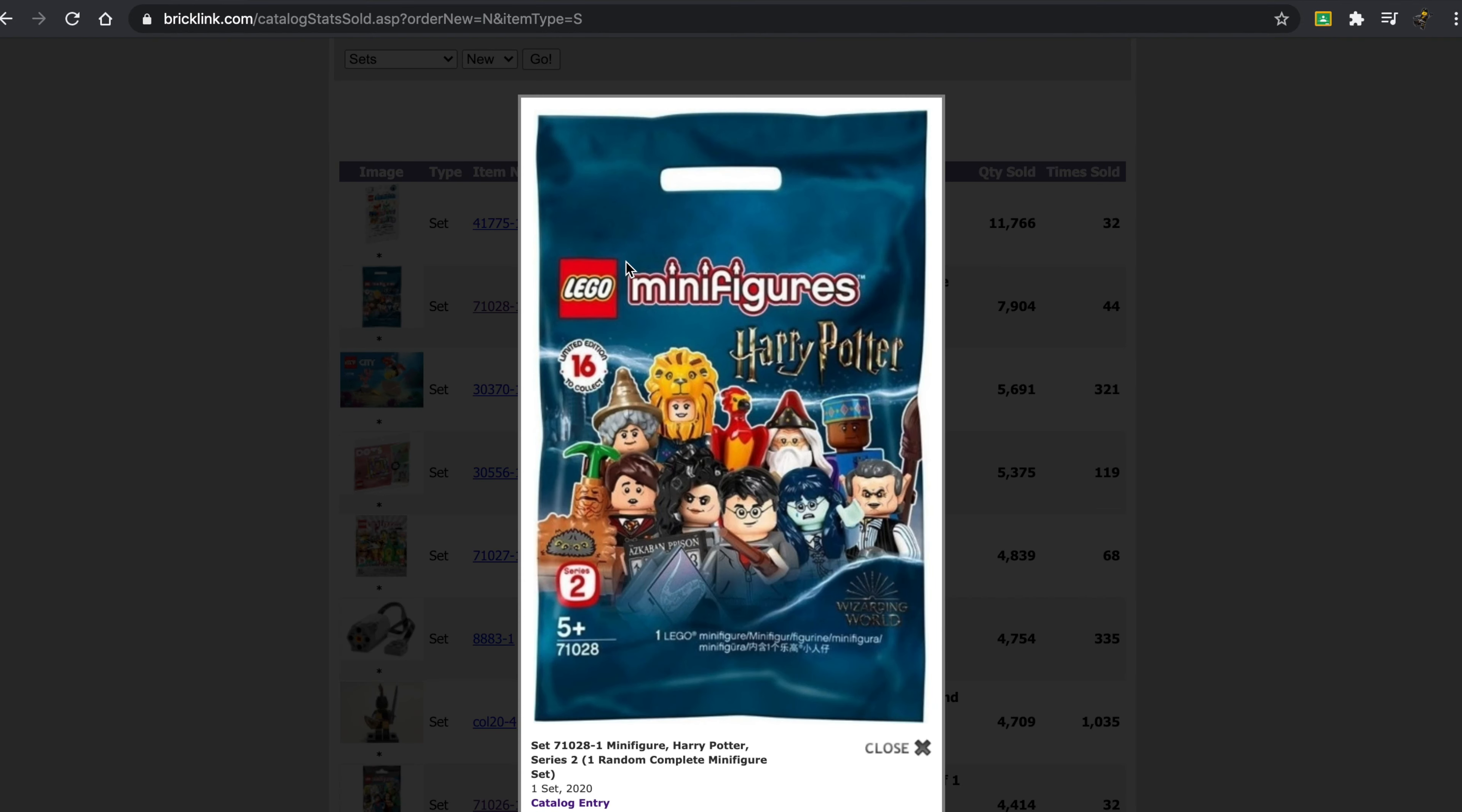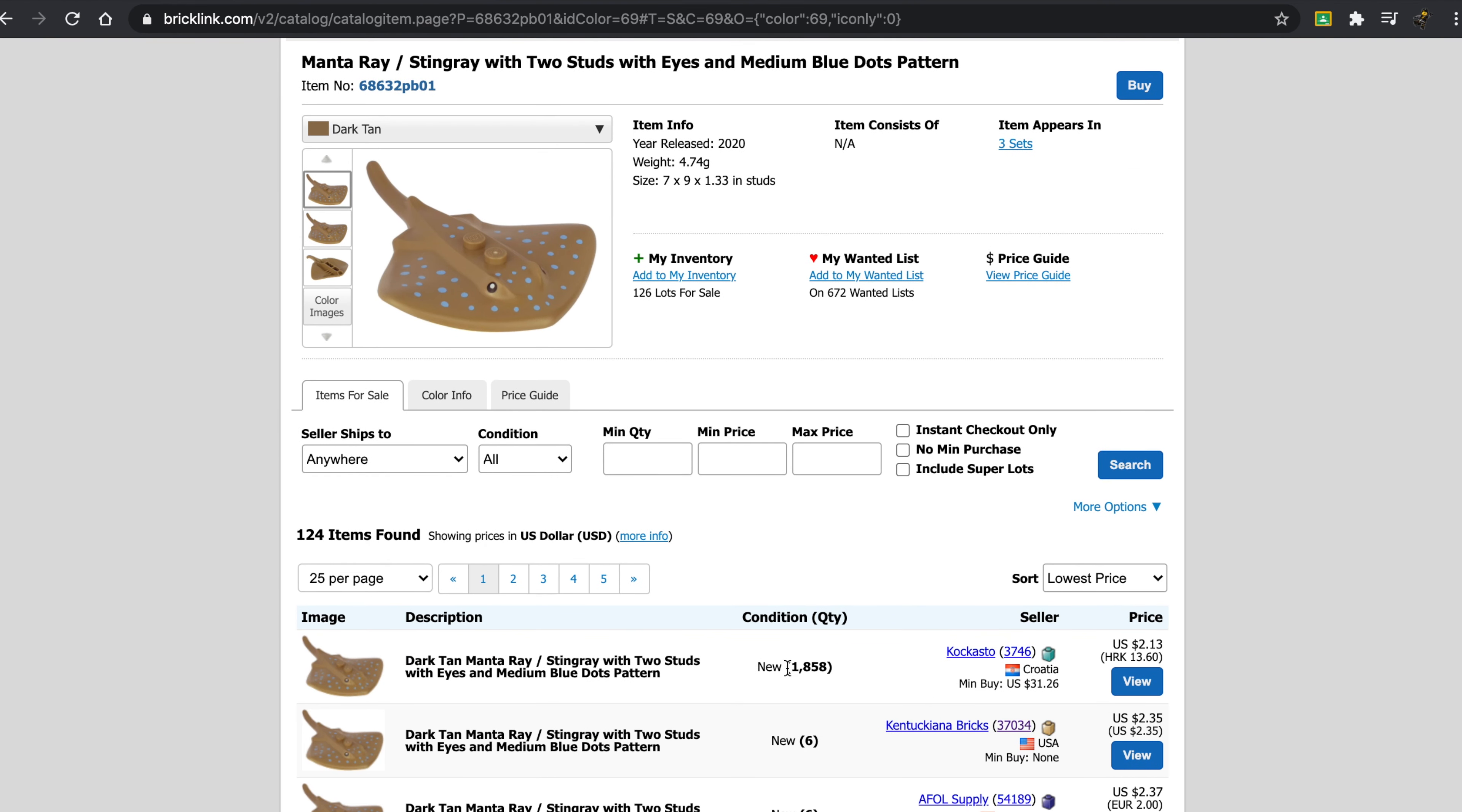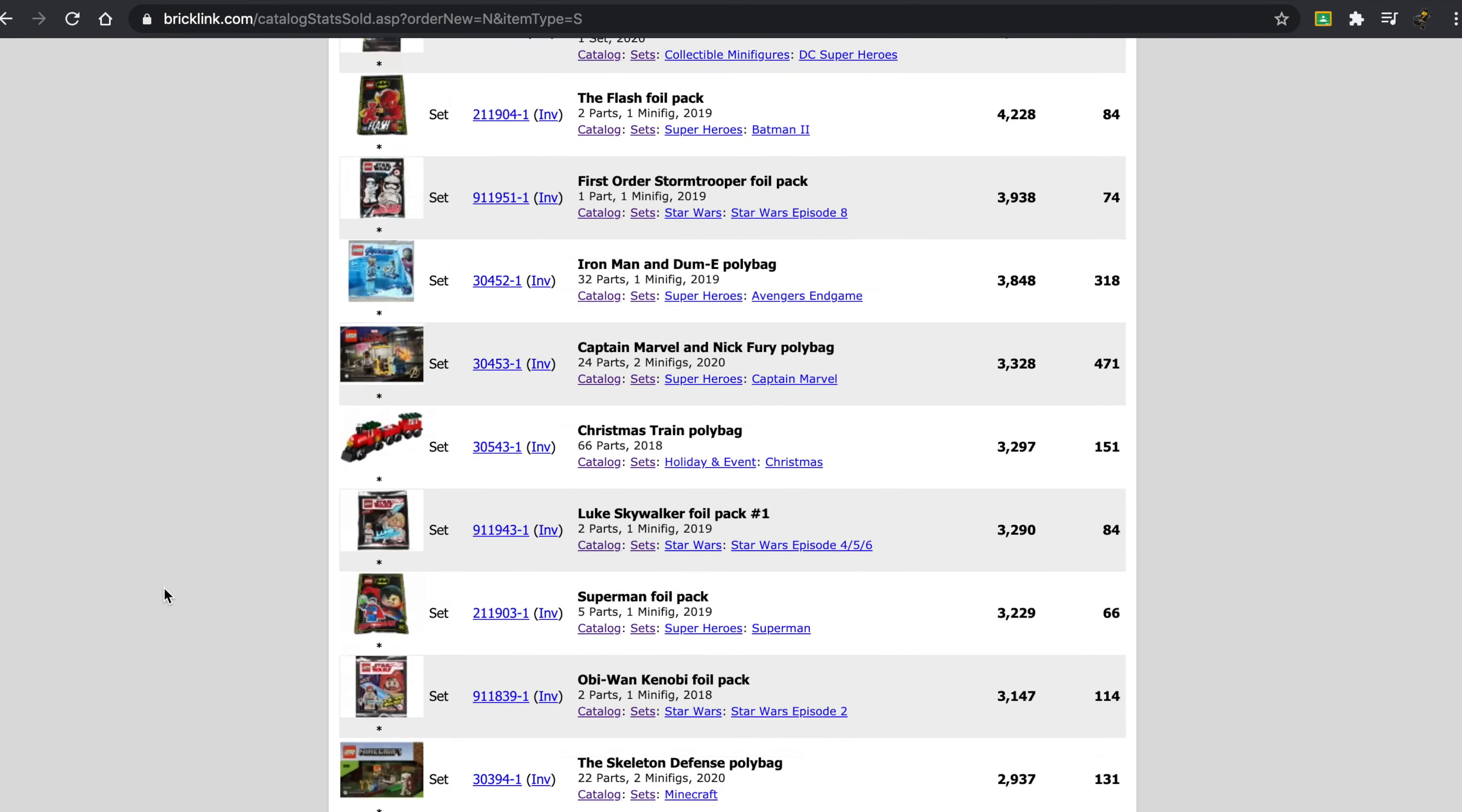So we have the minifigures that are doing very well. This poly bag seems to be doing well also. Let's see. The price guide on this one is the average of $5.51. And oh my god, this has been sold a lot of times. I was initially very interested in purchasing this for the ray that came in it. 1,858 for $2.13. I have no idea how they're able to offer it for that cheap. And this is really interesting that the tournament knight is so high up. It's actually a collectible minifigure series. The Captain Marvel poly bag is also up there. And there's some really interesting sets up here I didn't expect at least.